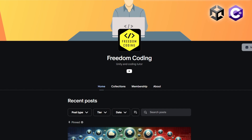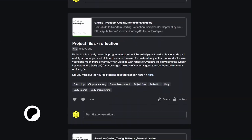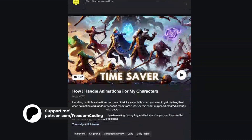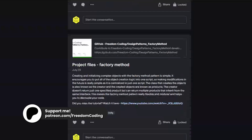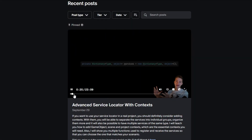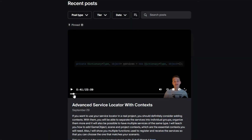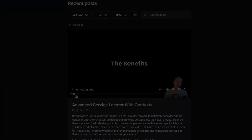If you want to see some extra content from me, take a look at my Patreon where I'm releasing more in-depth tutorials. The last one was about adding contexts into the service locator, which was pretty interesting, so feel free to check it out.